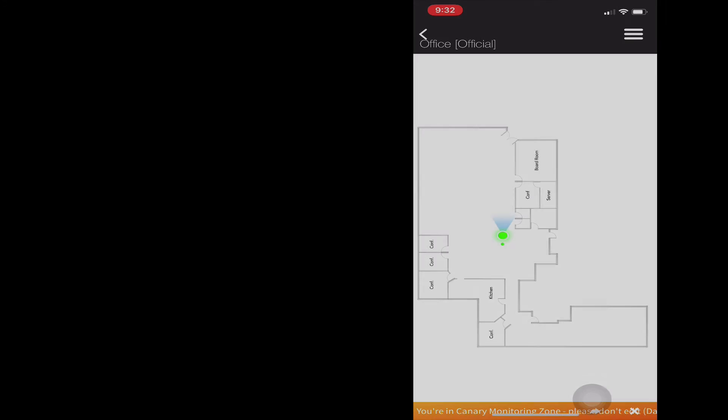First, we have an actual video of the walk in the office so you can see where we're going. Next is the actual screen of the MIST demo app showing the dot and showing all the sensor fusion going on,